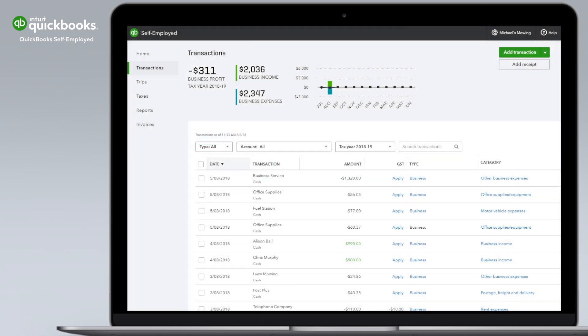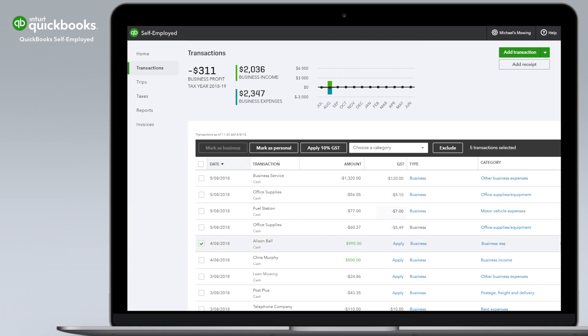Now, when you review income and expenses in transactions, you can click Apply GST to calculate and keep track of GST automatically. You can apply GST to individual transactions or to multiple transactions at once.